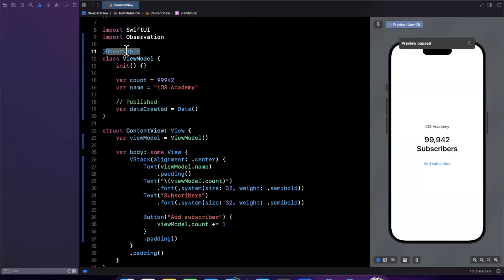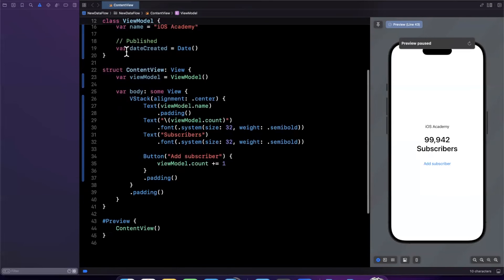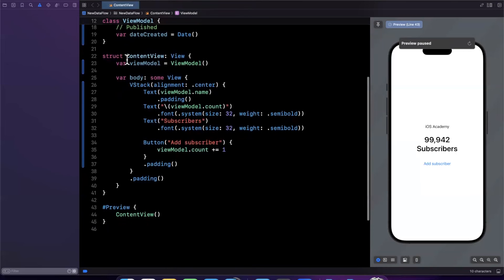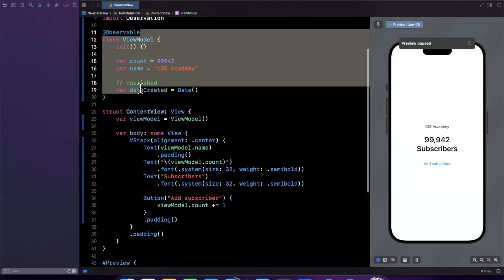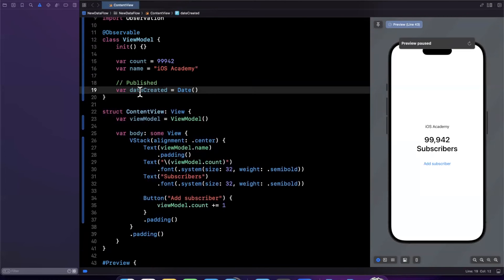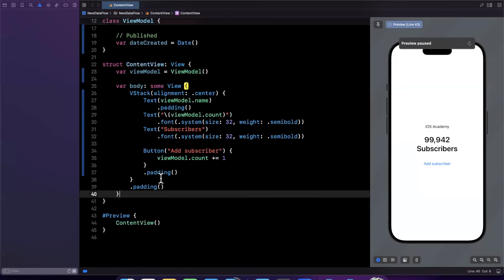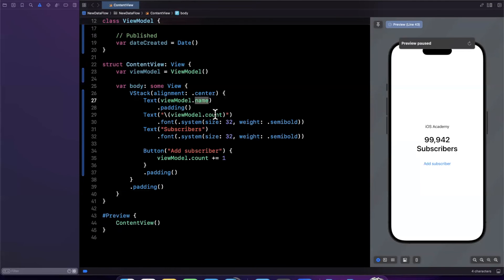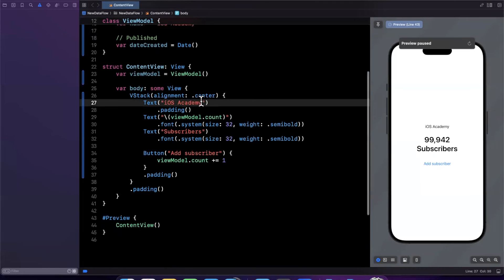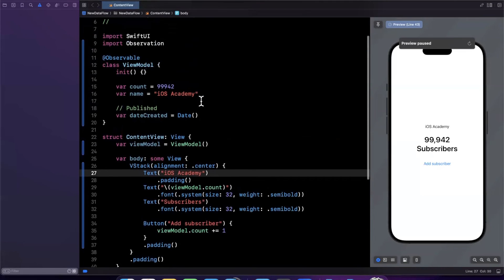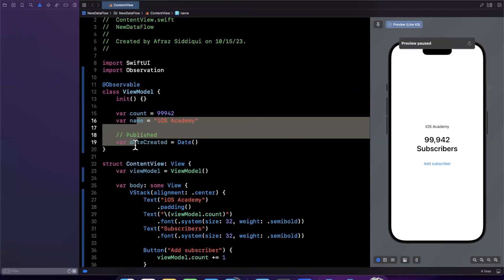Now what observable does is also under the hood it is also taking a look at what elements from this data structure from this class in this case are we actually using in this view and in this case we're using the name and the count and if I actually undo this here and just manually type it in again we're actually only using the count.